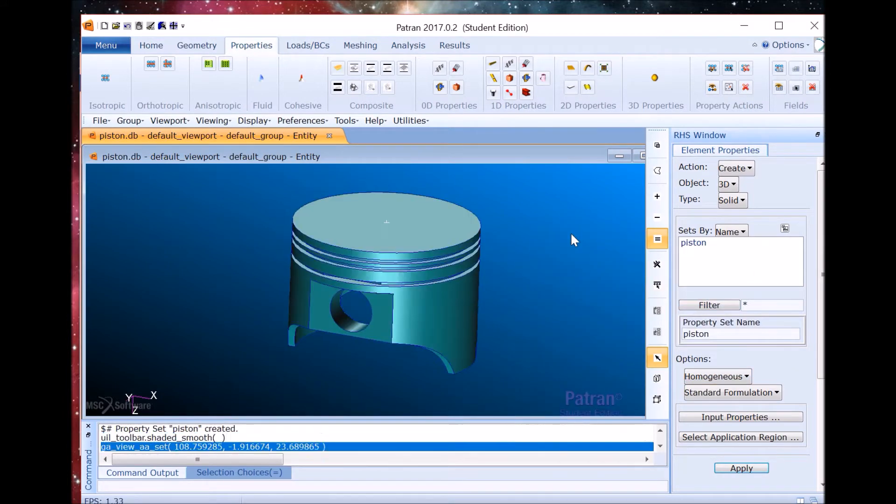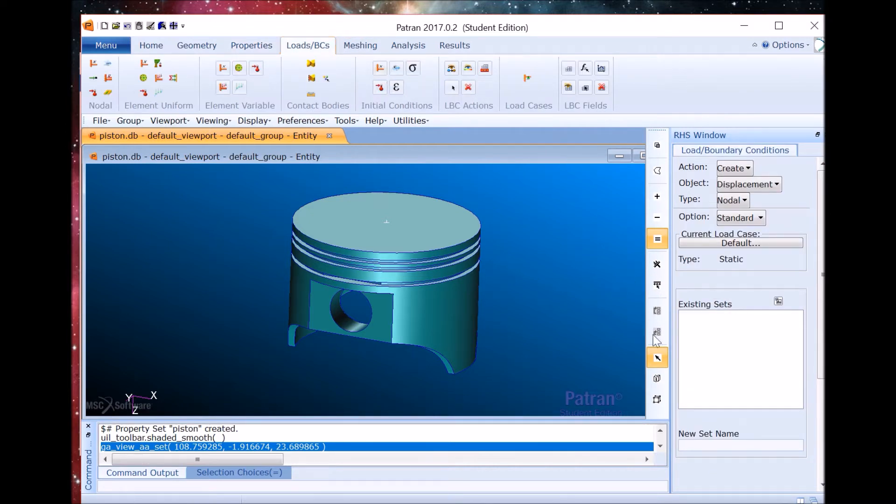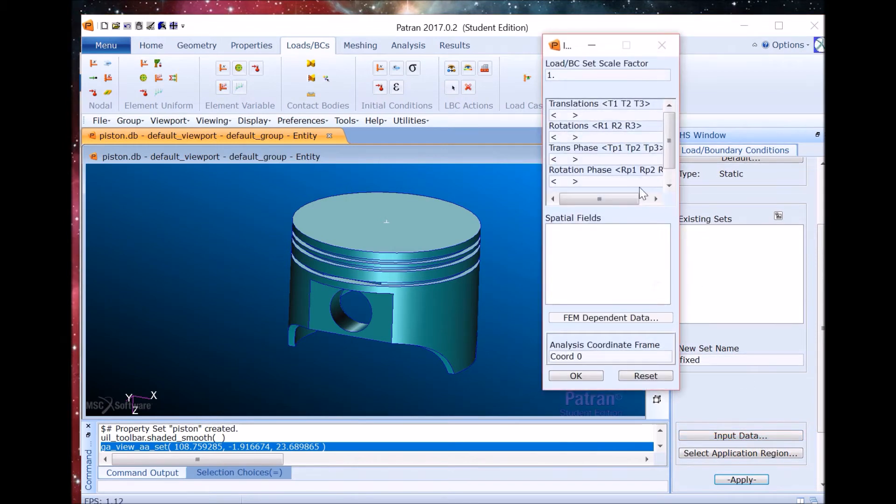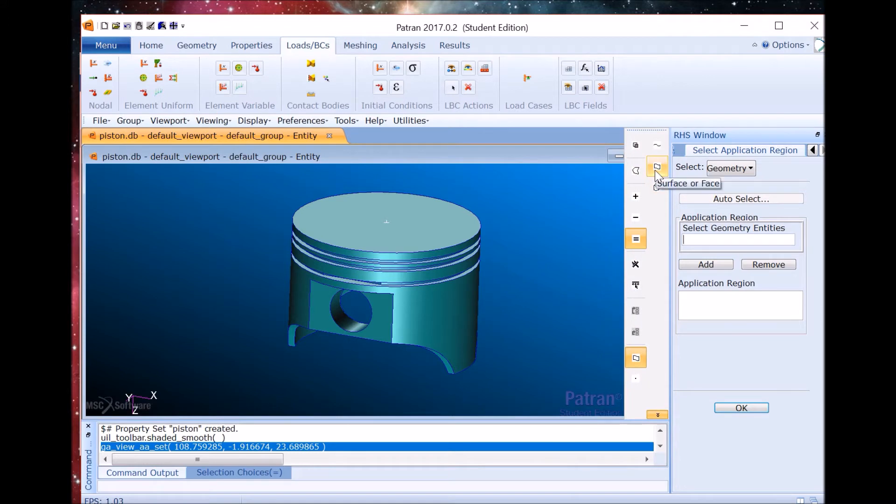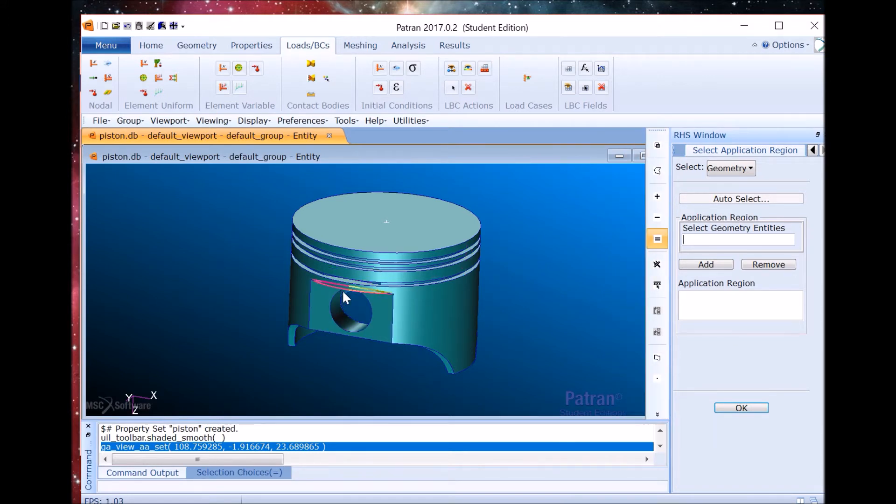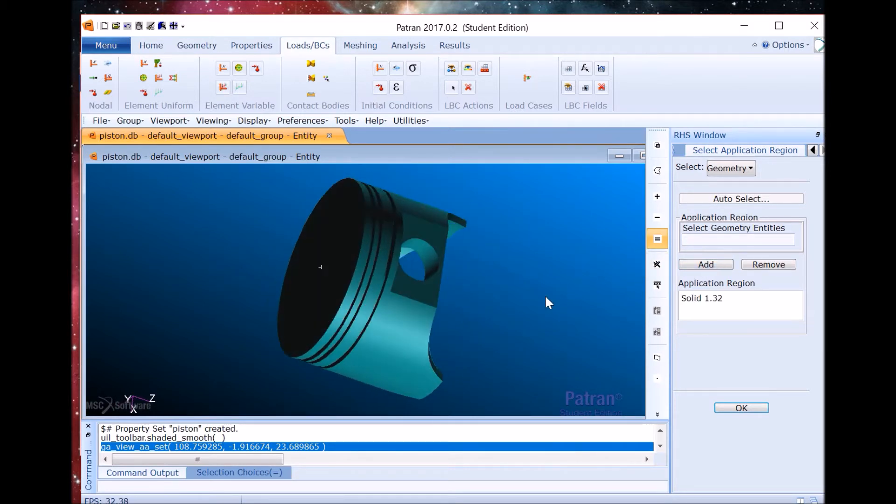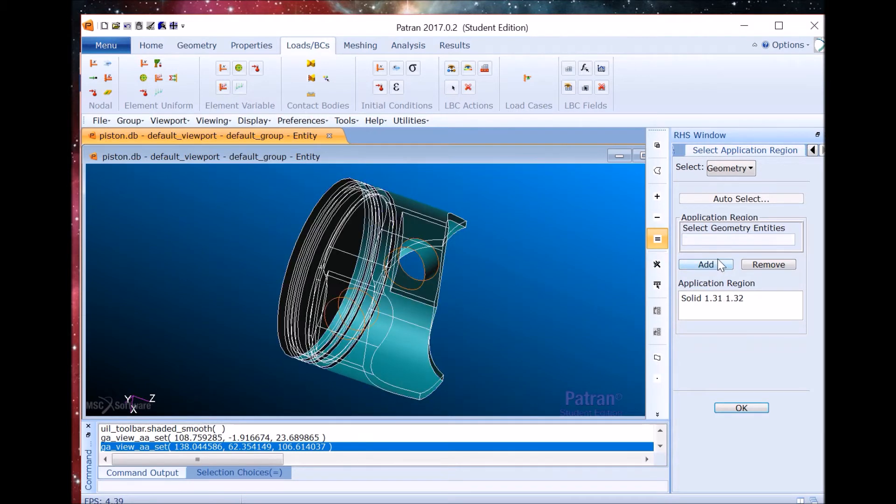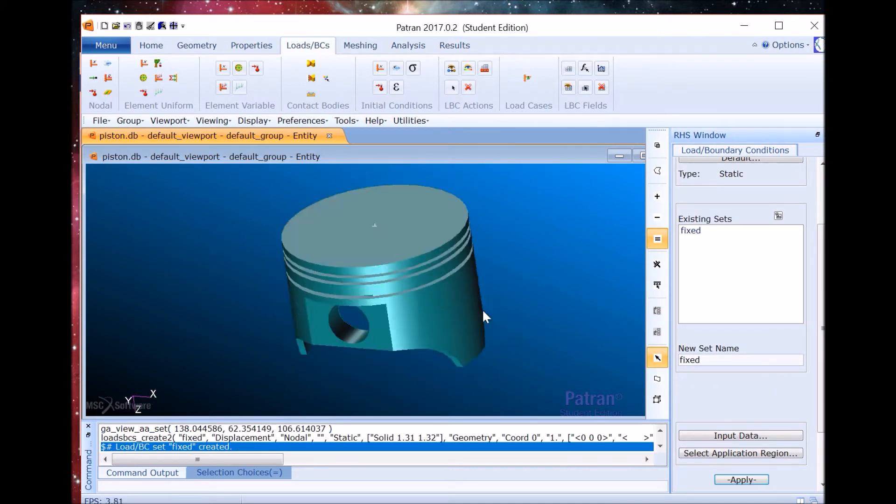Now we'll create the boundary conditions starting by the displacement. The new set name for this is fixed. We have to input data as well. So in the translations slot we'll enter 0, 0, 0 which means there won't be any rotation in any of the axes. We have to select the geometry entities. In this case this is going to be both the pinholes. We have to add each one. Then select OK and apply. Now we have the constraints.